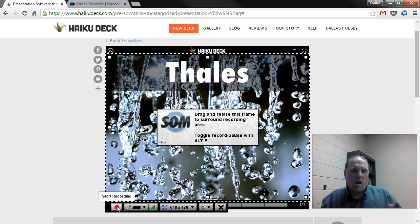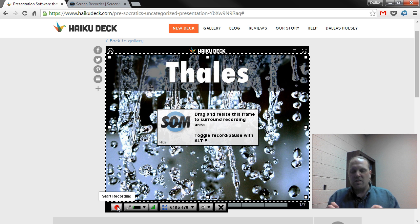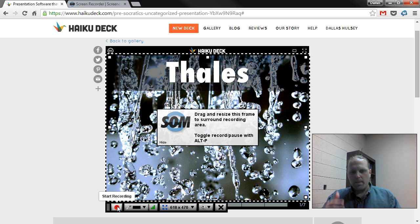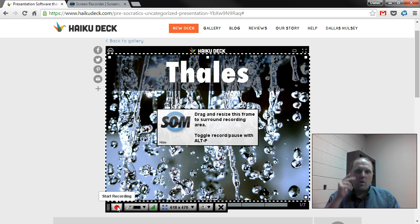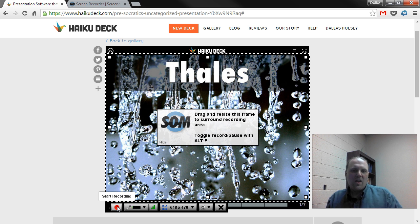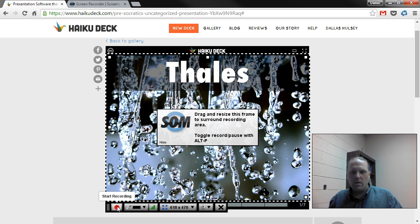Hit Start Recording and it will give you a countdown. Once you start recording, you're just presenting your material just like you would in a classroom. Talk to your audience, make eye contact with your camera. Advance your slides using your arrow keys so you don't have to use your mouse, and make sure your mouse is outside the recording window so it doesn't show up.